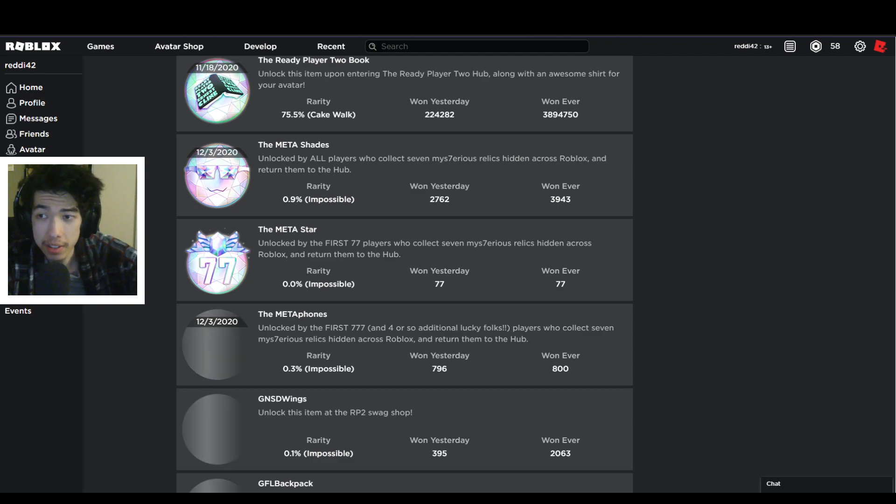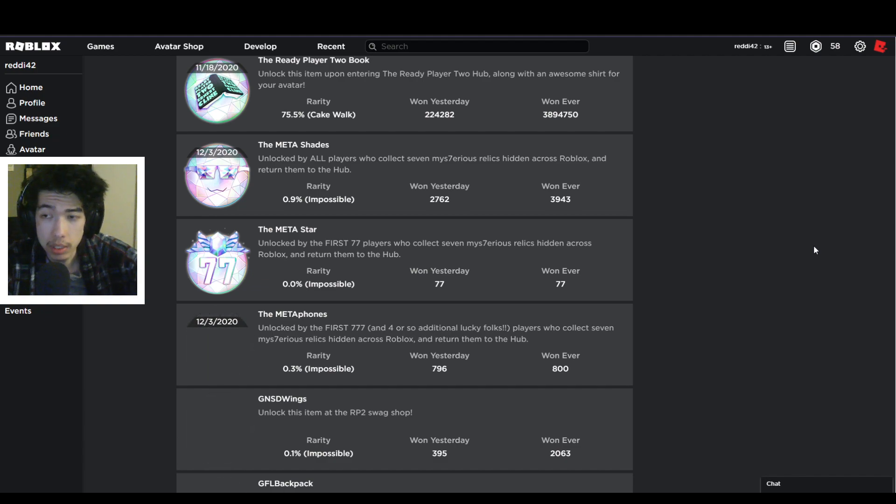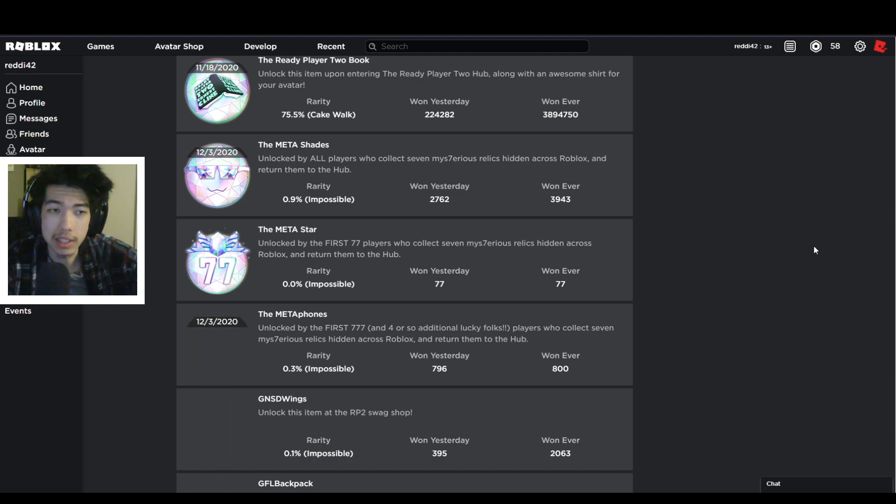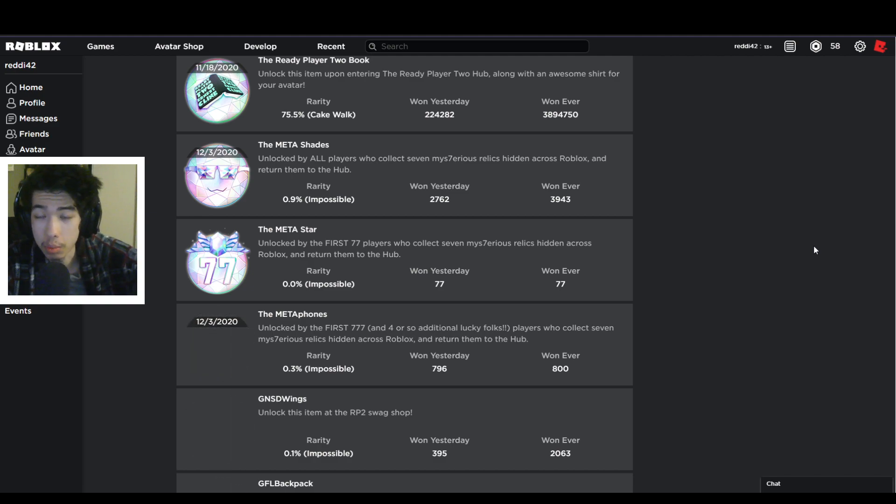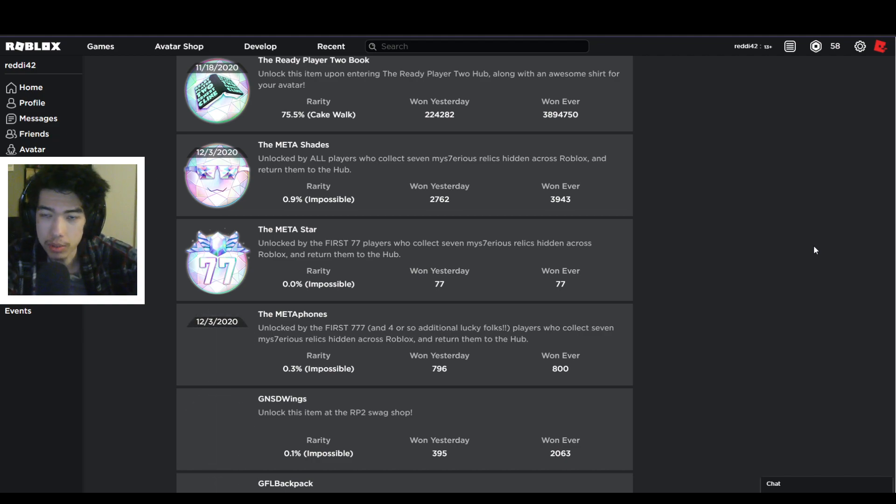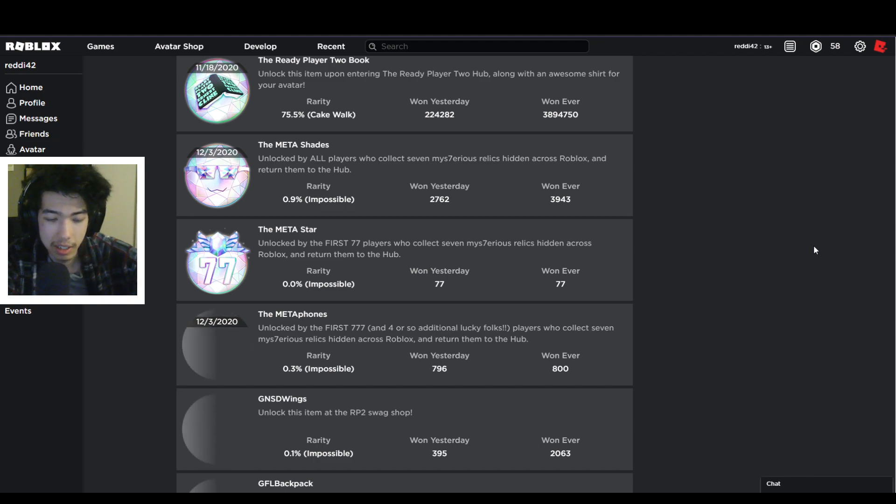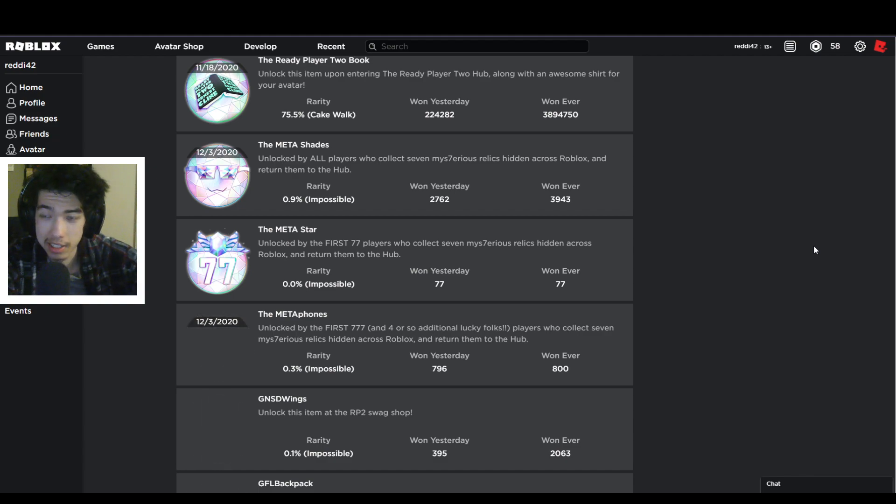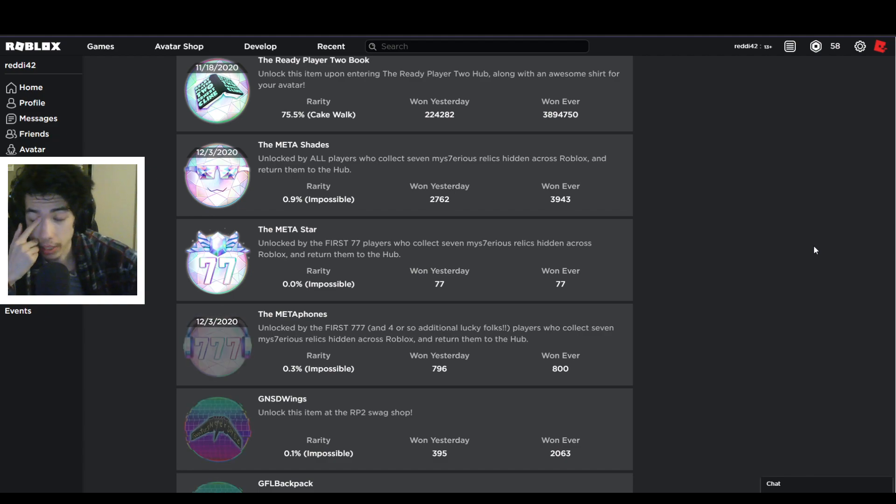Okay, we're talking about how to get the meta shades. Right now the website's kind of broken and it might not work right away, but it'll be fixed in the future. All you need to do is get the seven relics and go back to the hub world, then you stand on the middle thing and a little animation plays. I'll show you an example of when I got my meta shades and meta phones and my struggles to get that stuff.